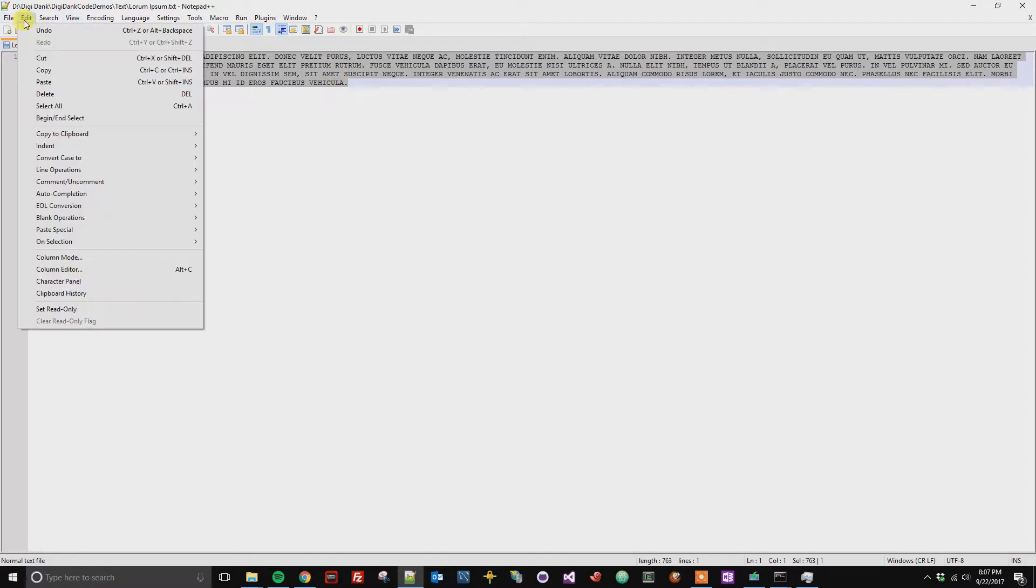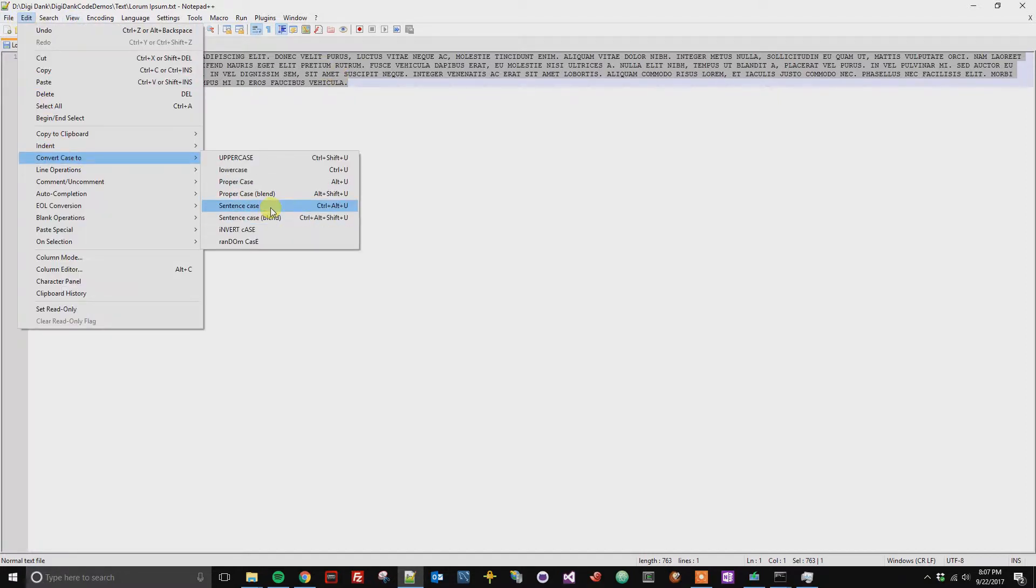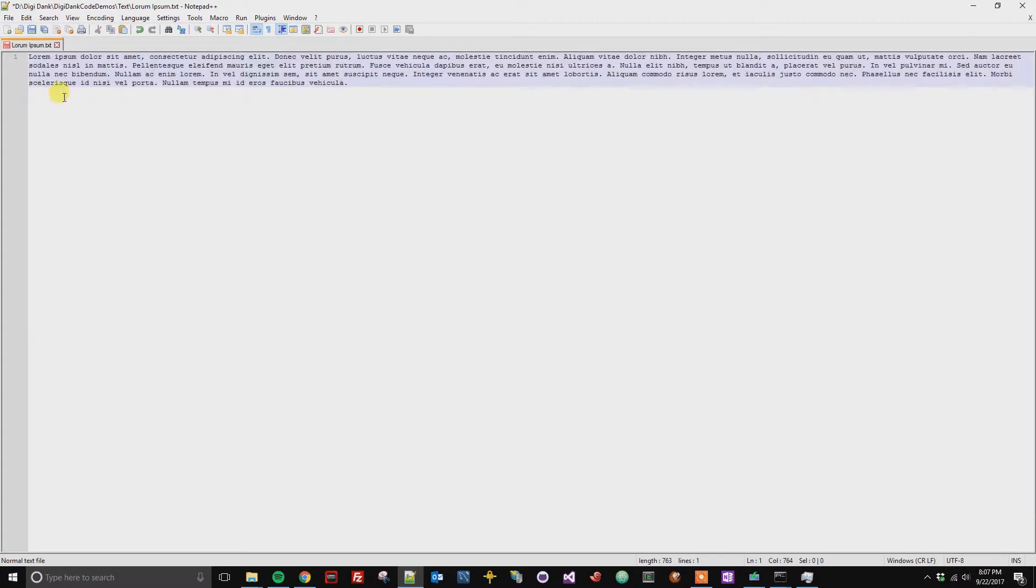And then you're going to click on edit, convert case to, and then you're going to go to sentence case here. And now you can see the first letter of each sentence is now capitalized and everything else is lowercase.